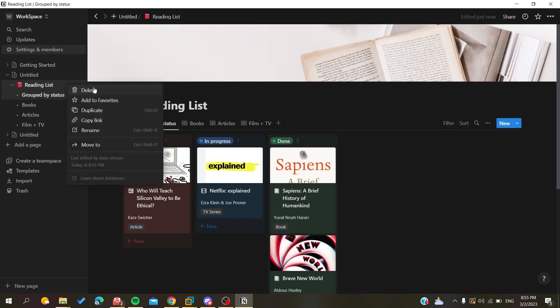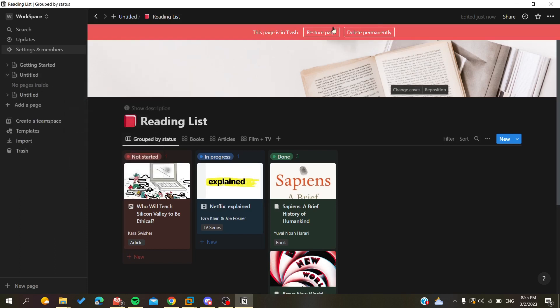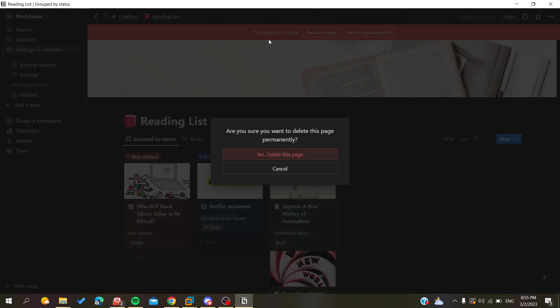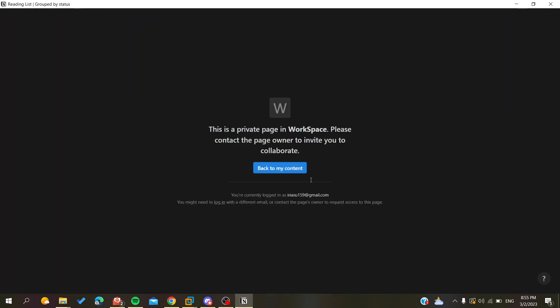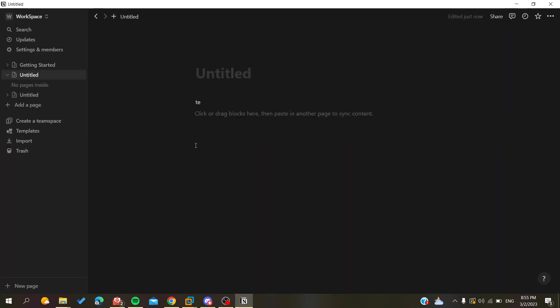Let's do that, and we will have our page or database deleted permanently. Basically, this is how you do it. Thank you for watching and see you next time.